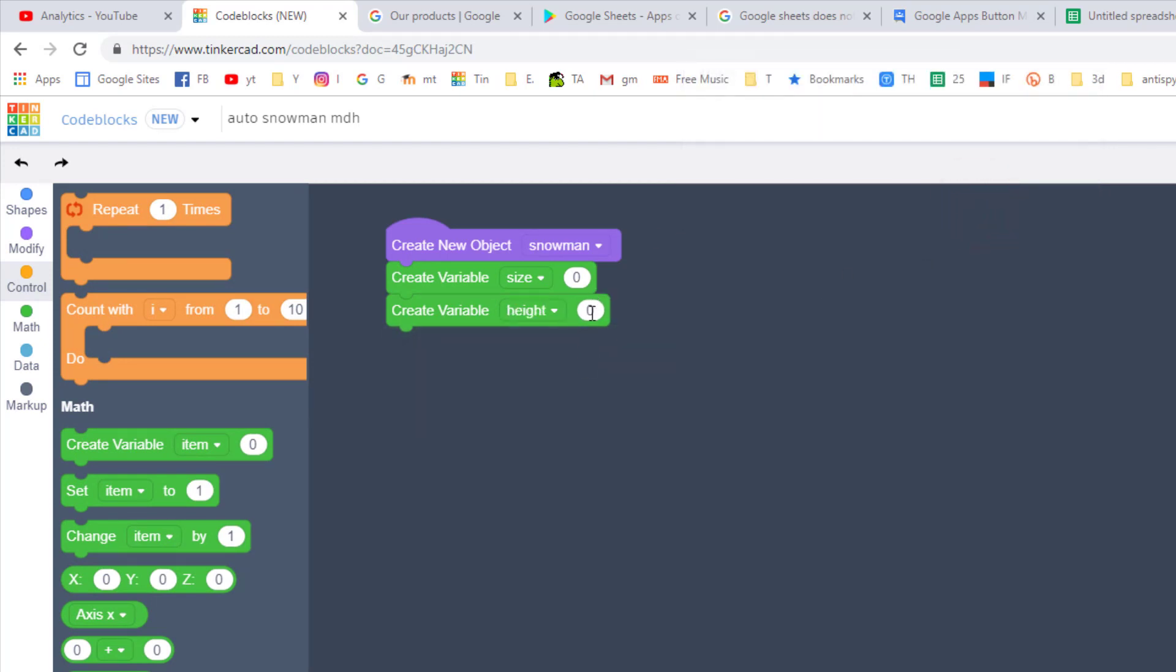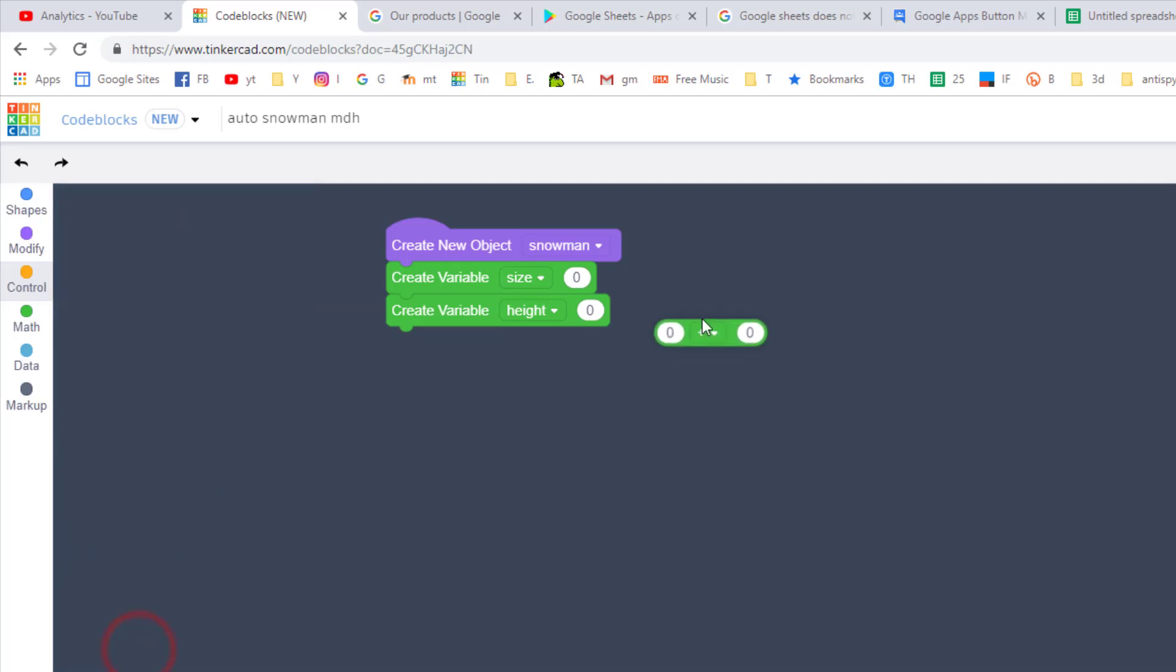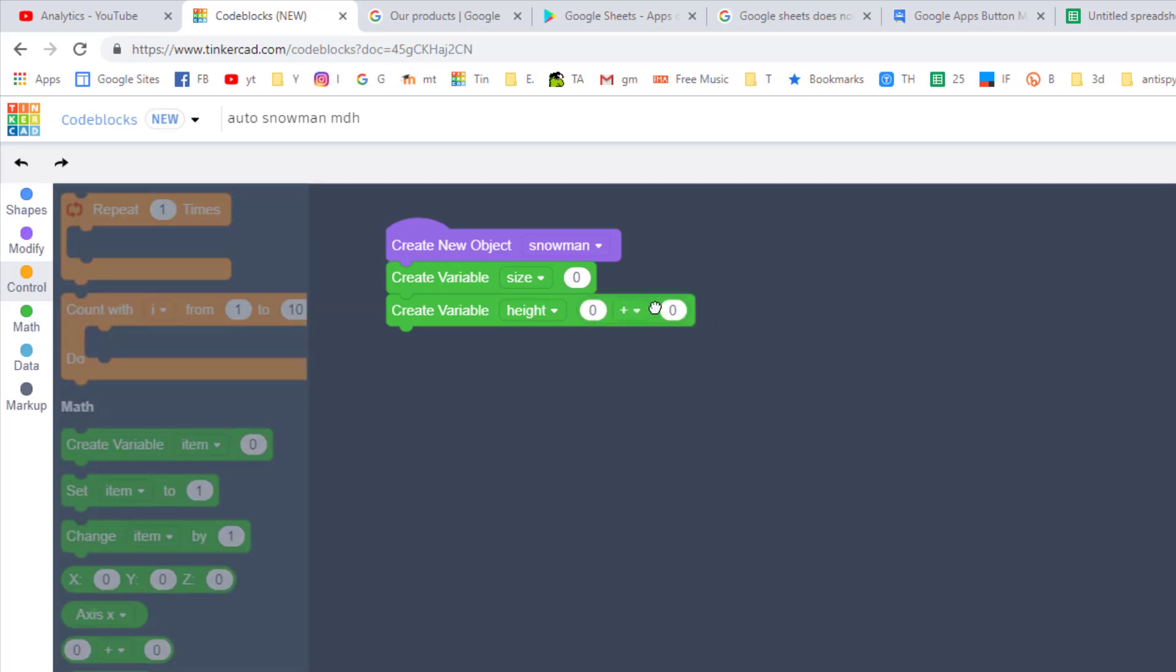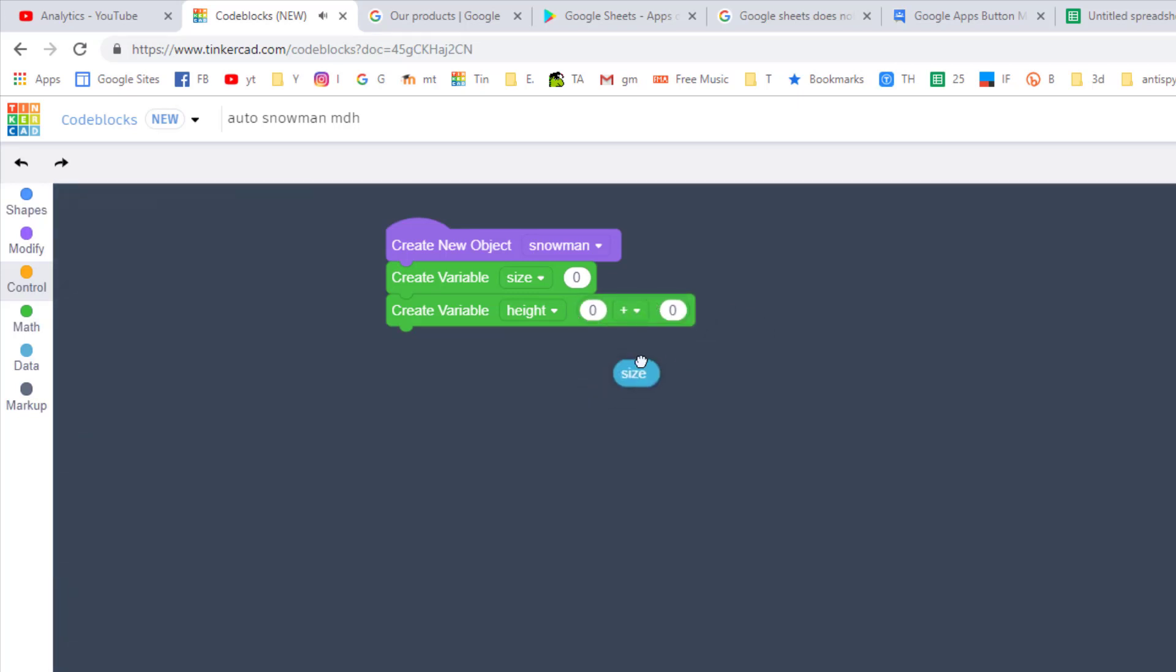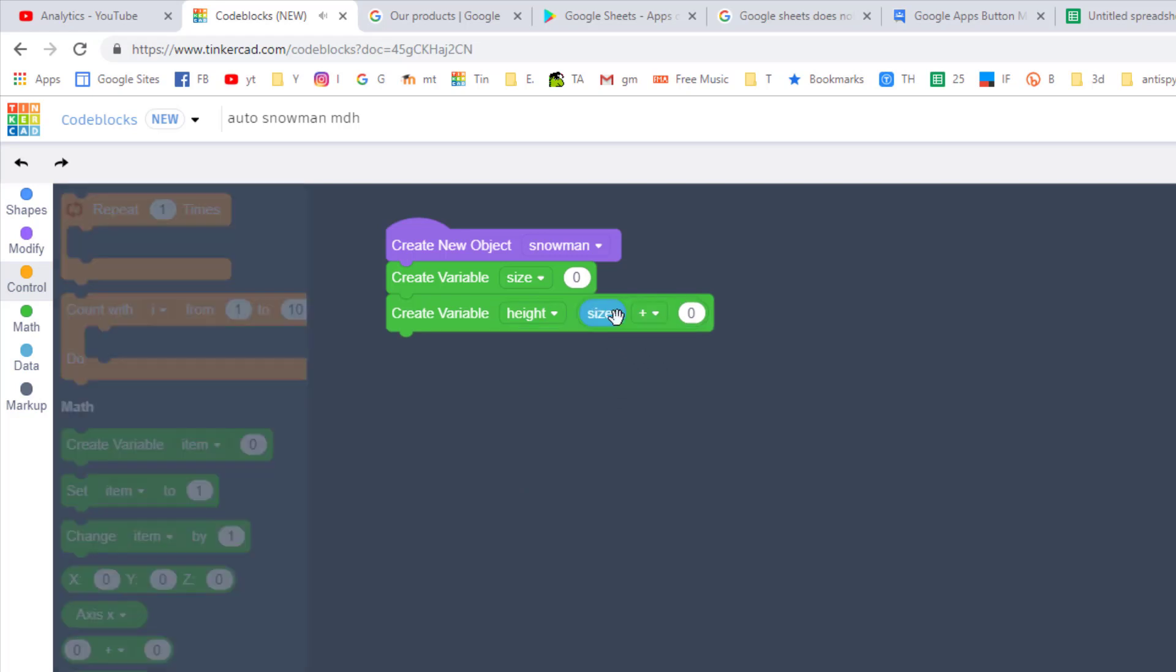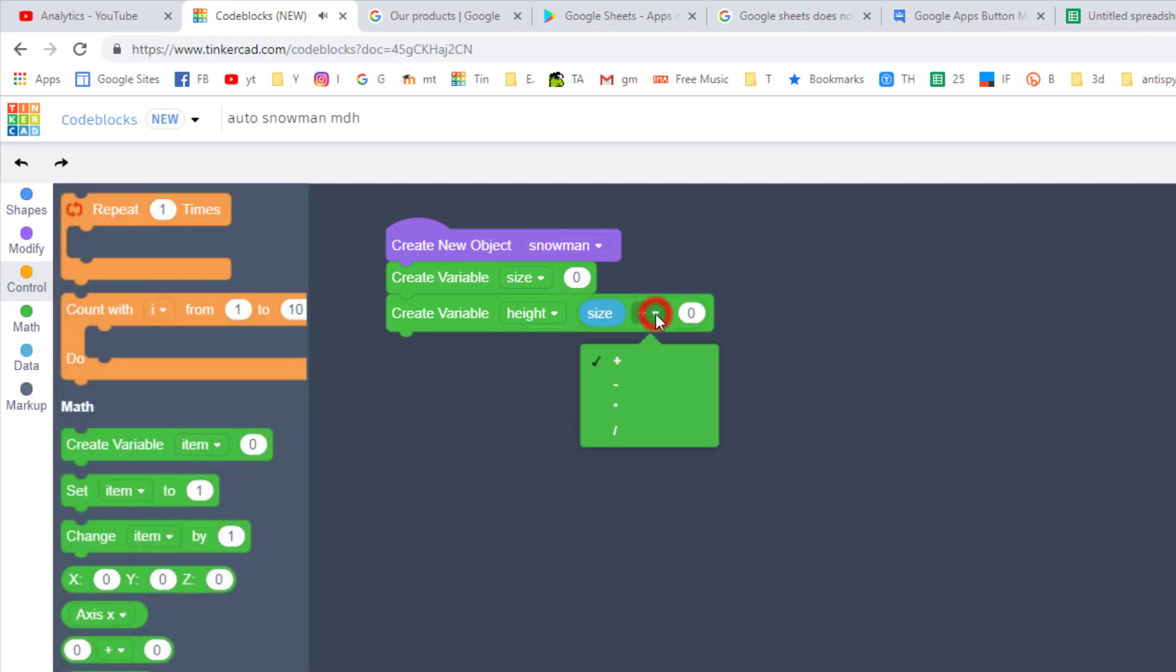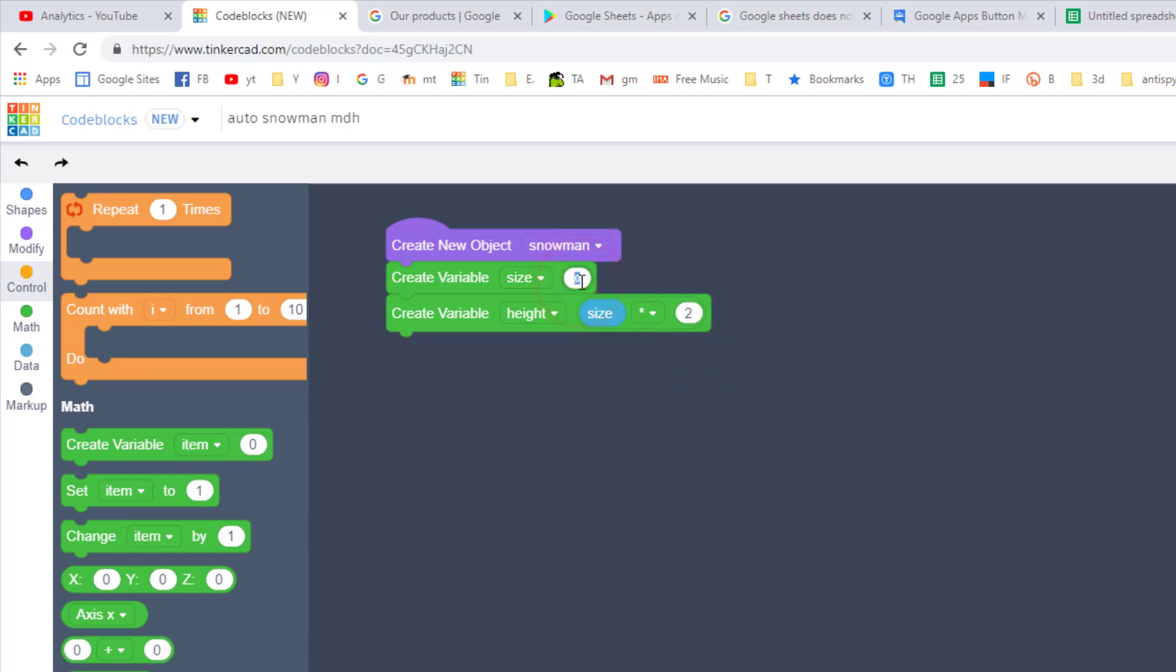Choose rename variable and type height. Then that is gonna equal some math. Bring out your little math operator and drop it in, and then find your size variable and we're just gonna do size times two. Speaking of sizes, let's put our first size in there, so it's a size five, that way we don't accidentally get to the end and hit play and have it do nothing.